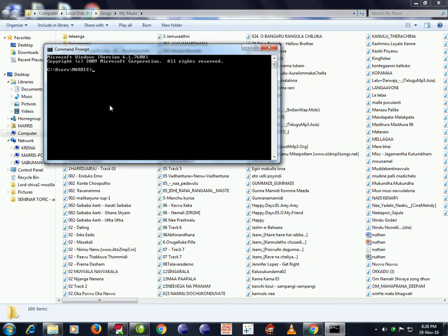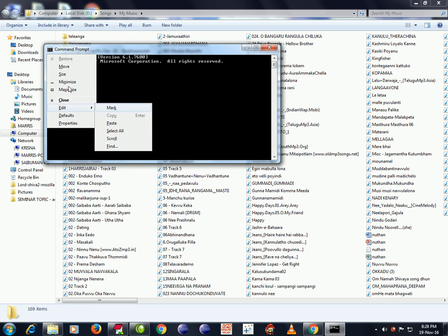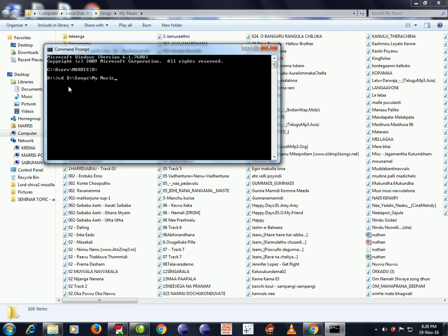Here it displays the C drive by default. This path belongs to D drive, so press D colon and Enter. Now type CD space, then the path, and Enter. Now we are in the Songs My Music folder path.